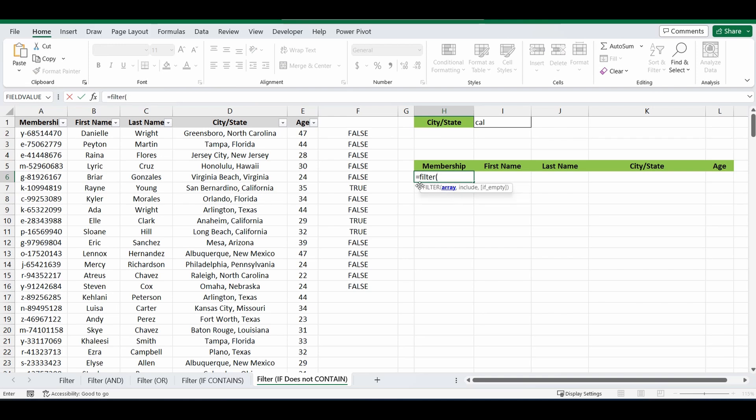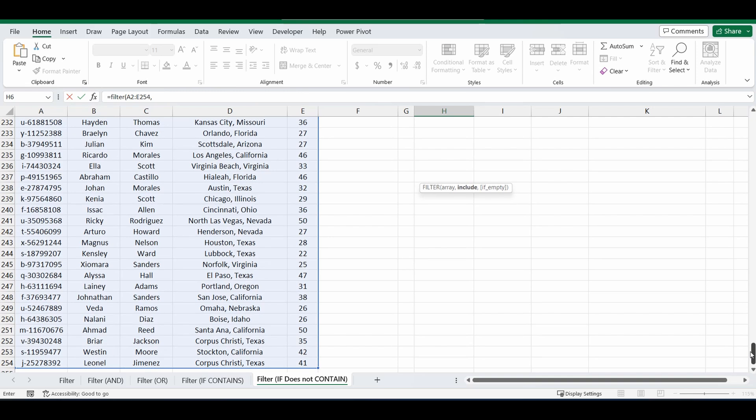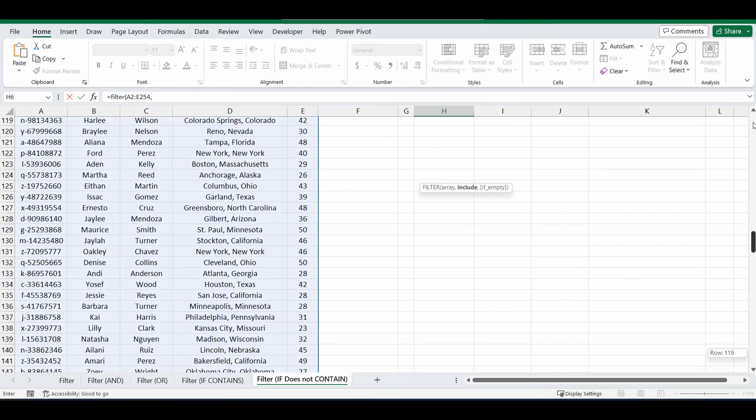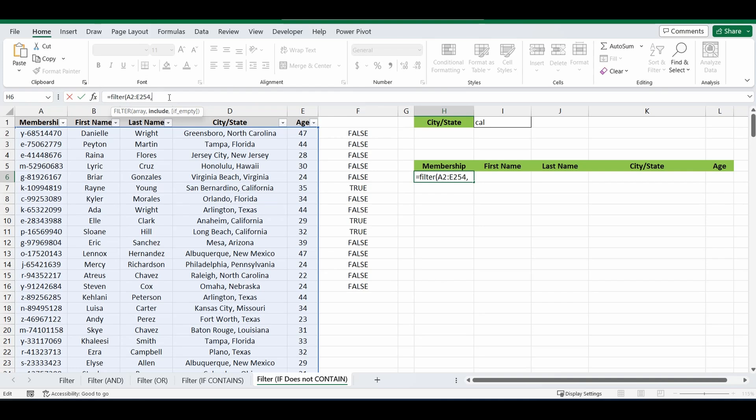What are you filtering? And we're going to select cell A2 all the way down to E254, so filtering the whole table. And what is the condition that needs to be met? Now we basically need that formula where it equals FALSE because we want to bring back everything that does not contain CAL. So let's start typing that in.